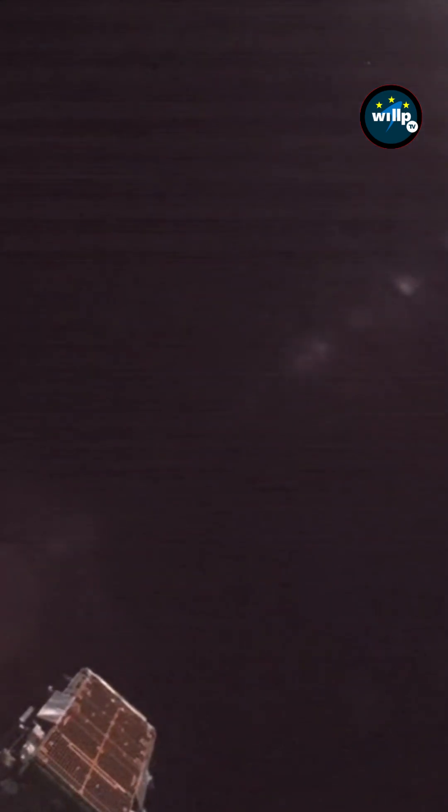And also getting a good view of sunrise as Falcon 9 circles the Earth after lifting off in darkness from Florida.